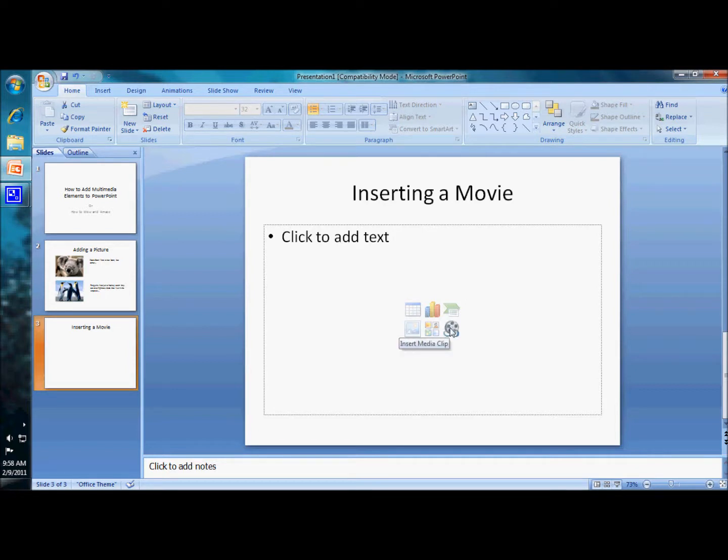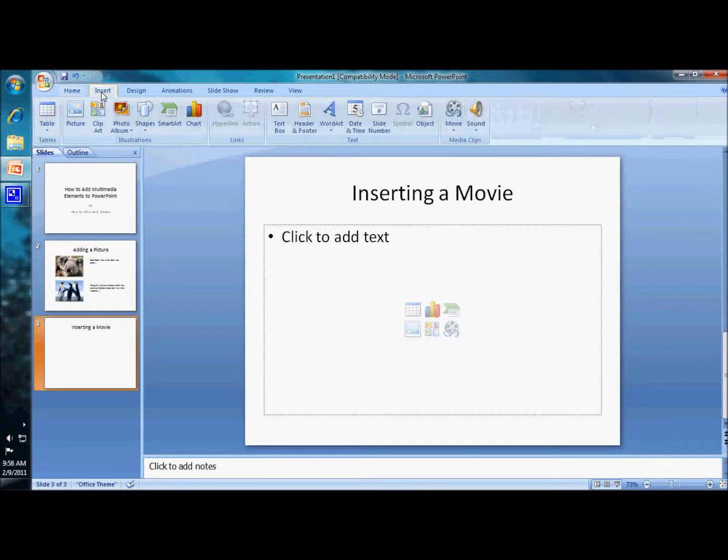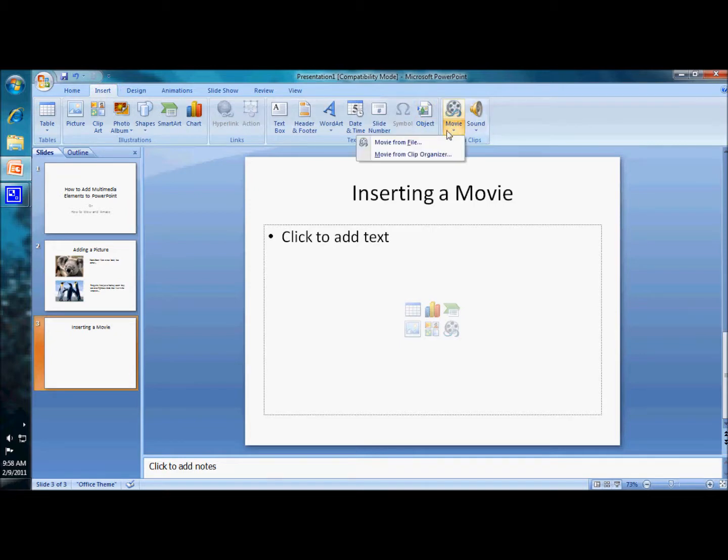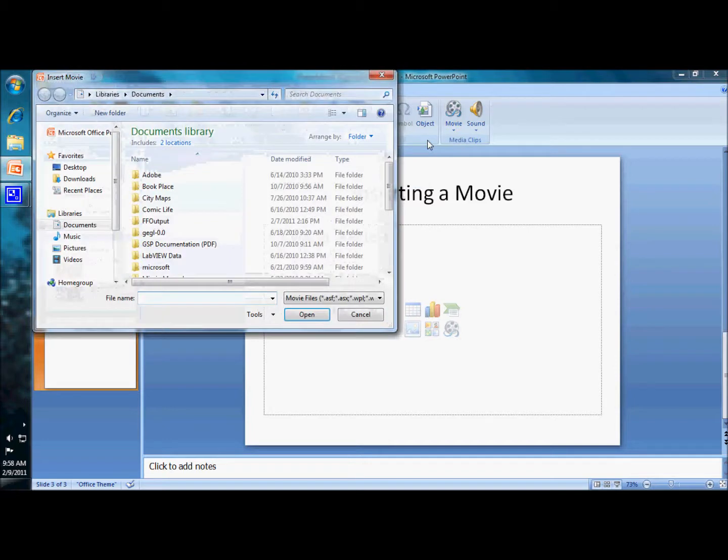I can do it one of two ways. I can insert movie clip by clicking that down here on this new slide or I can go up to the insert option up here and go to movie and movie from file is what I'm going to select.